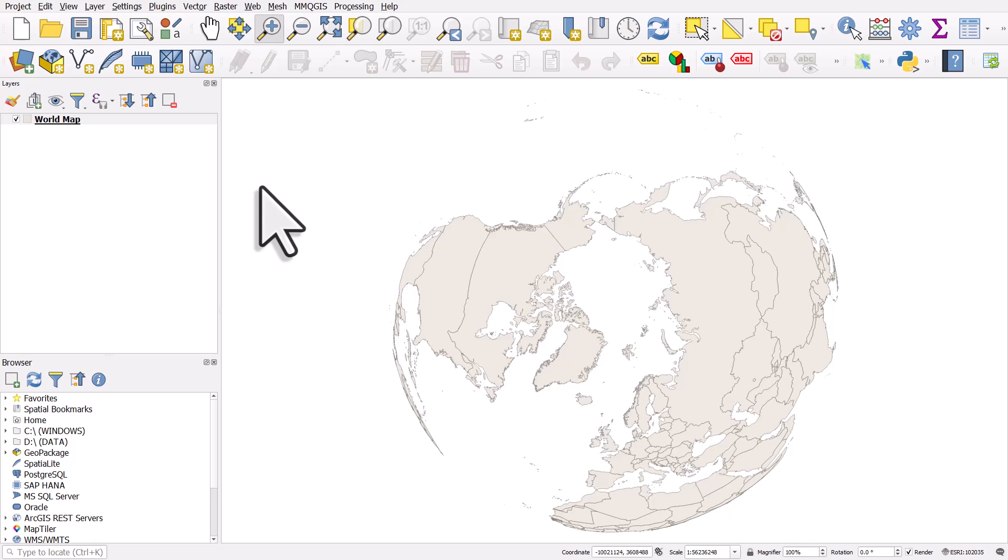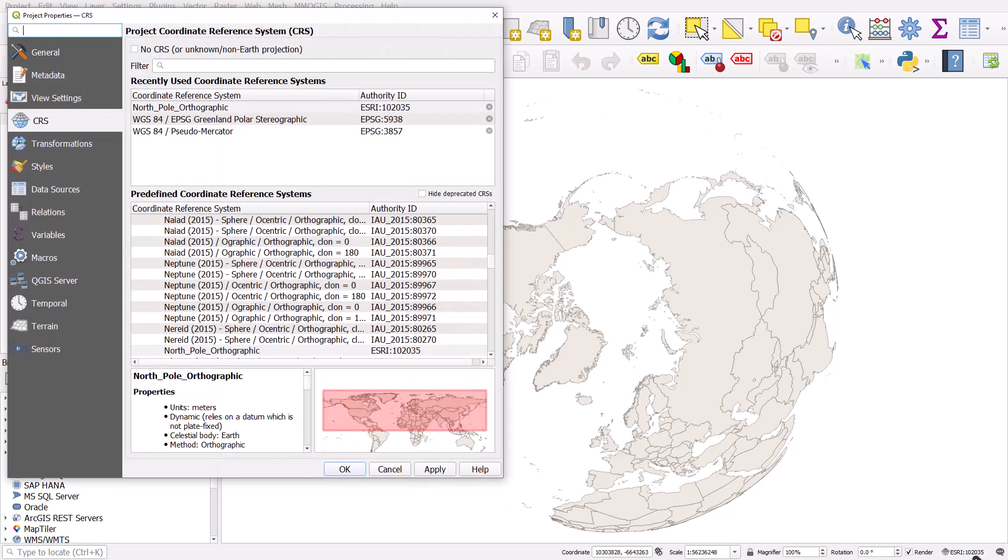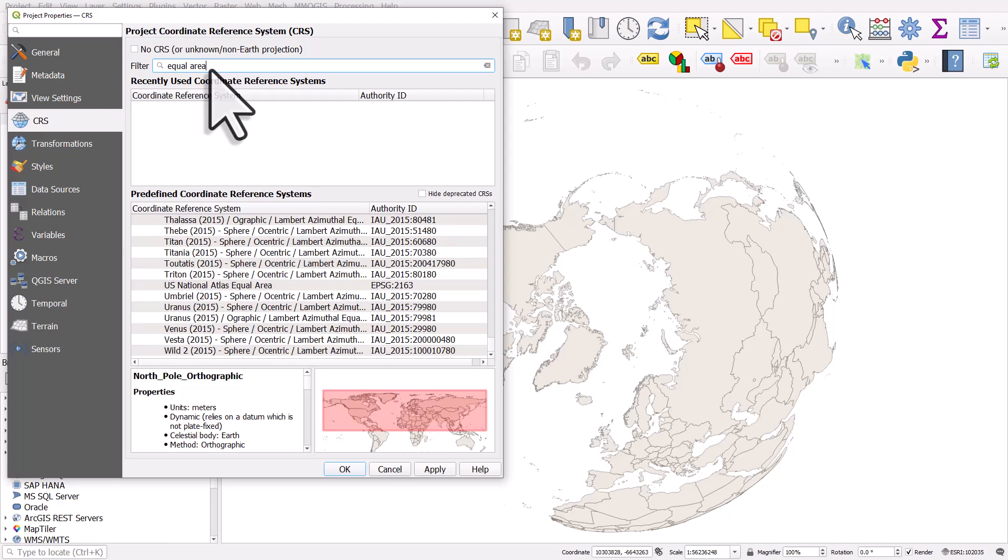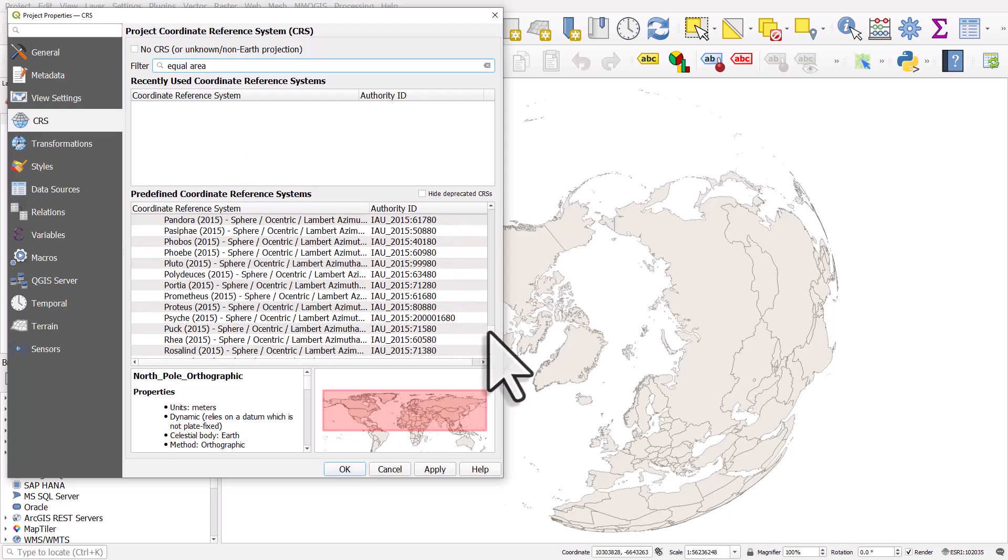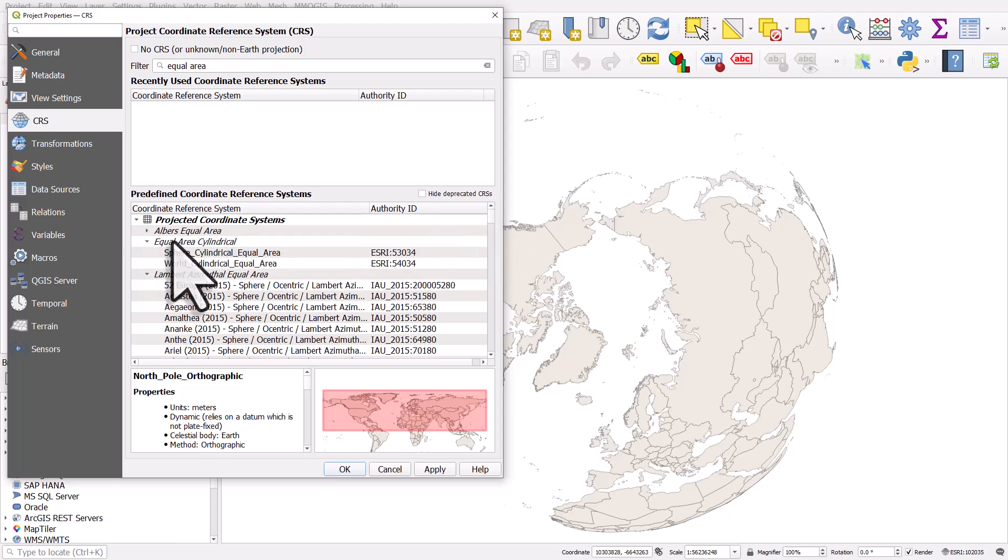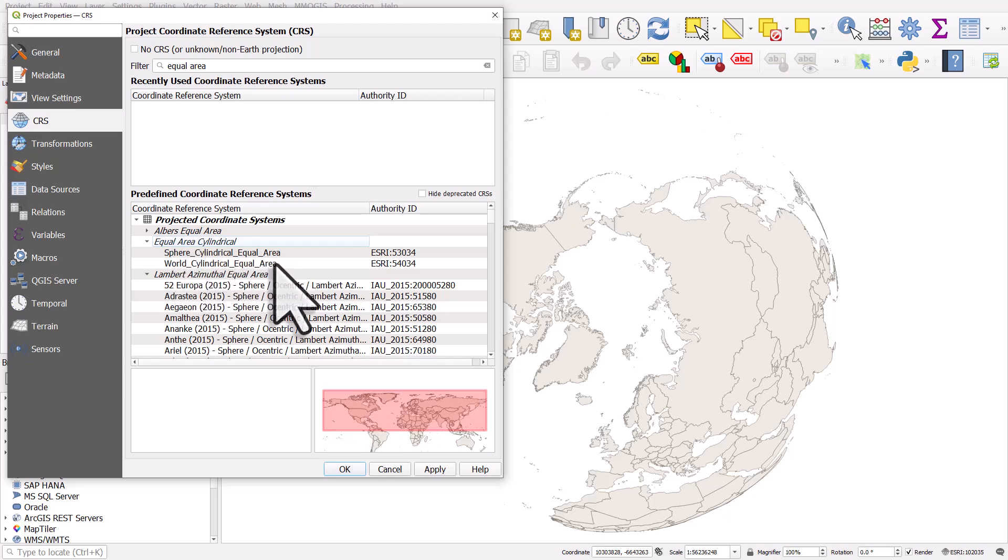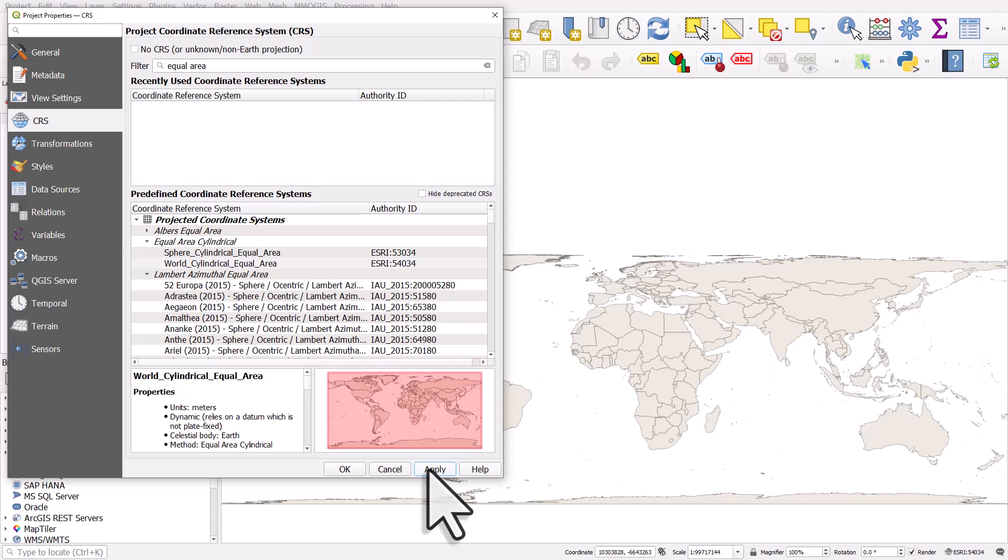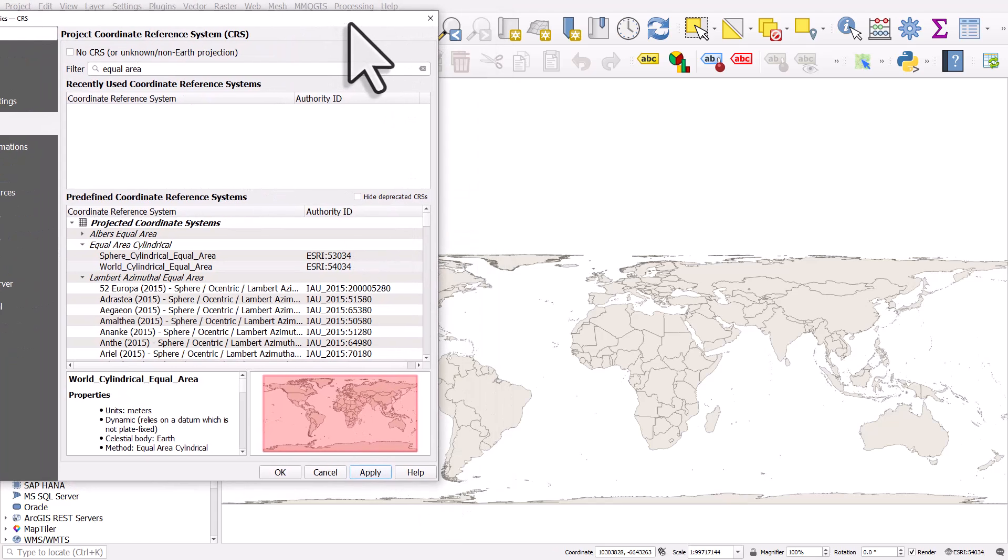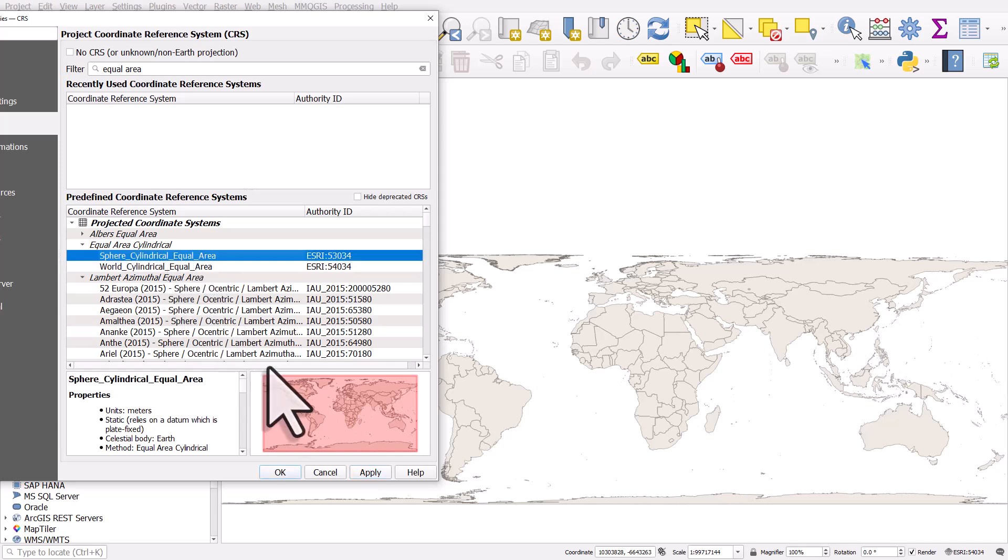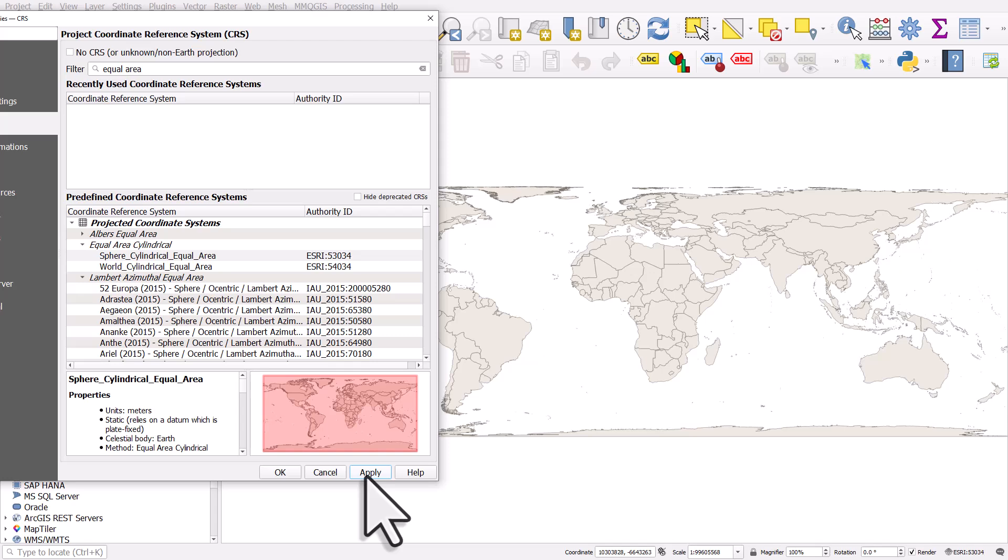If you want to see the whole world and have things much more equal area, then if you go back to the CRS section, if I type in equal area here, you will see lots of equal area projections for different parts of the world. And under equal area cylindrical, you'll see world cylindrical equal area. So if I click apply on that, you do get that kind of map, but obviously you get a lot of distortion. That's the downside to this. If I choose sphere cylindrical equal area and click apply, again, it's just slightly different. More distortion towards the poles, which is obviously not great for Greenland.